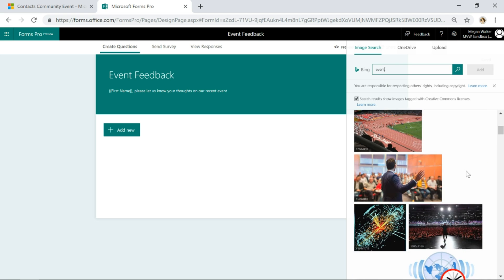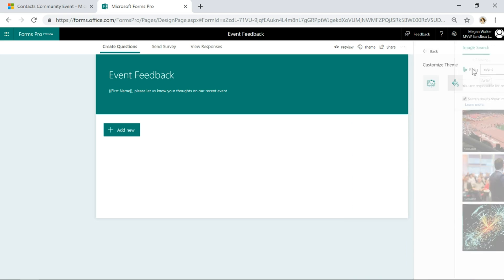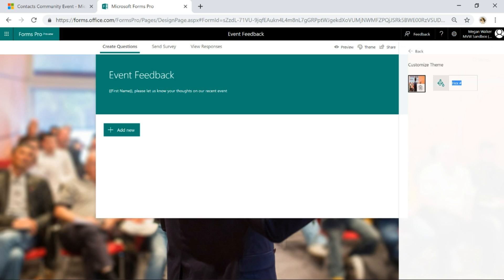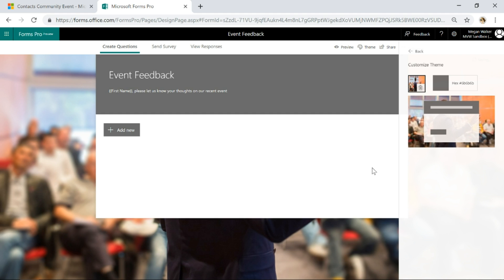We'll go ahead and use this one and give the color a hex. There we go, perfect.